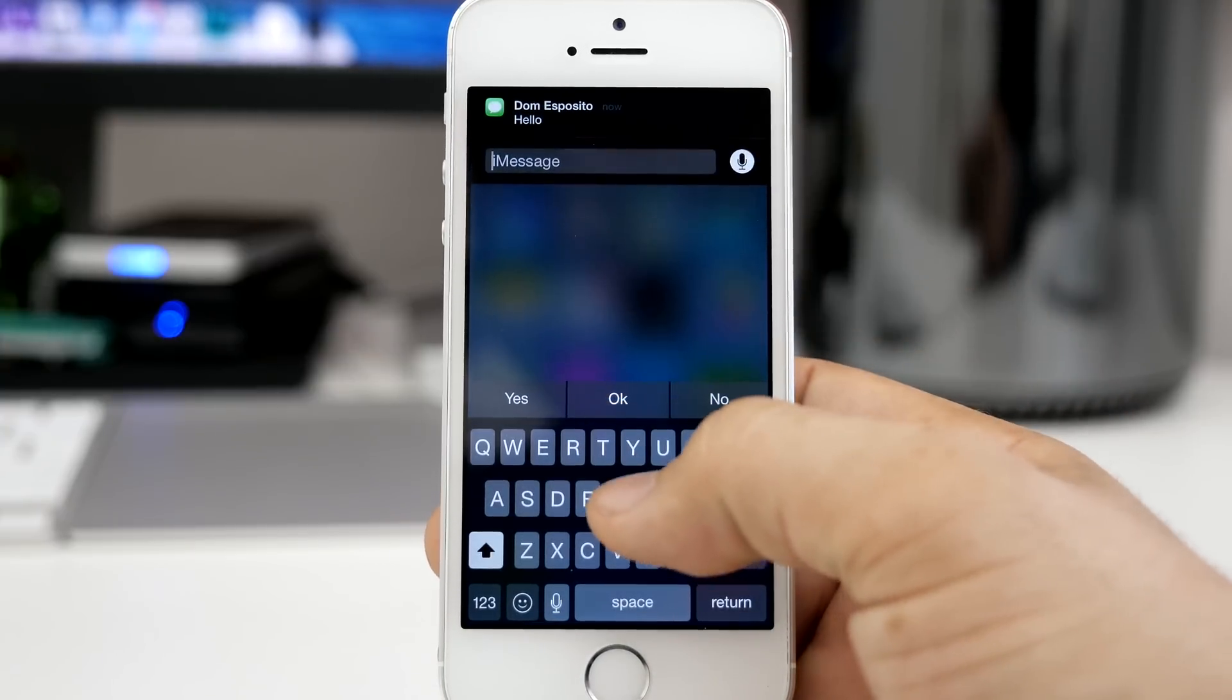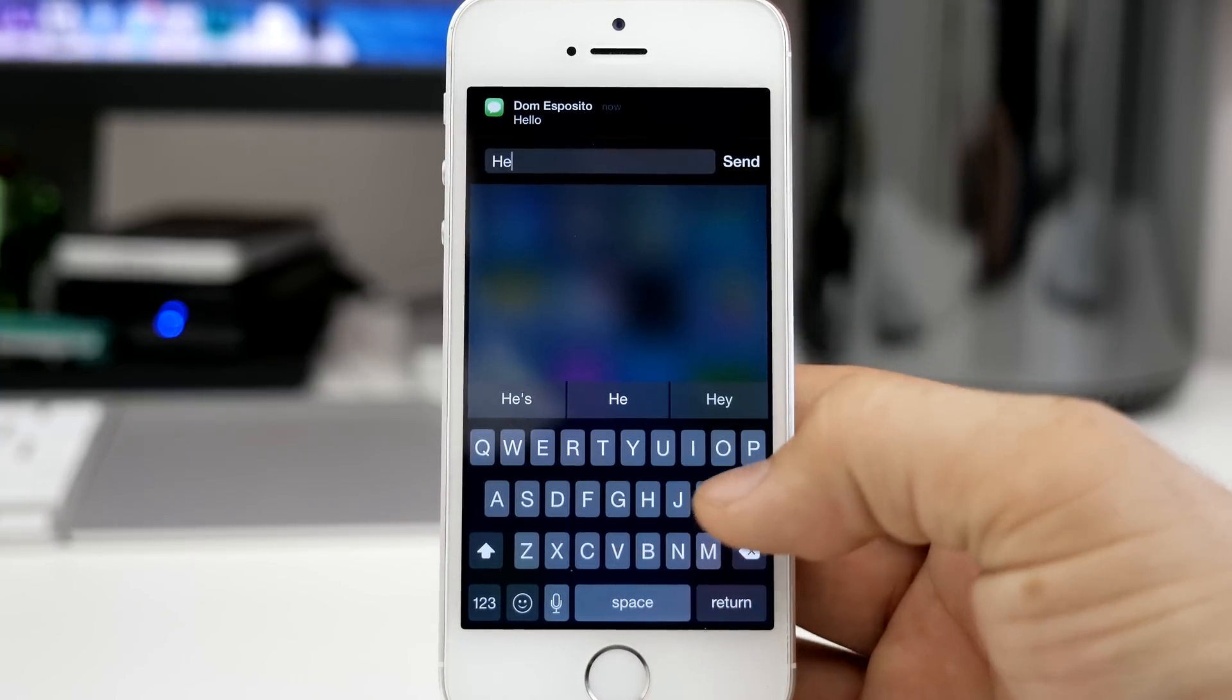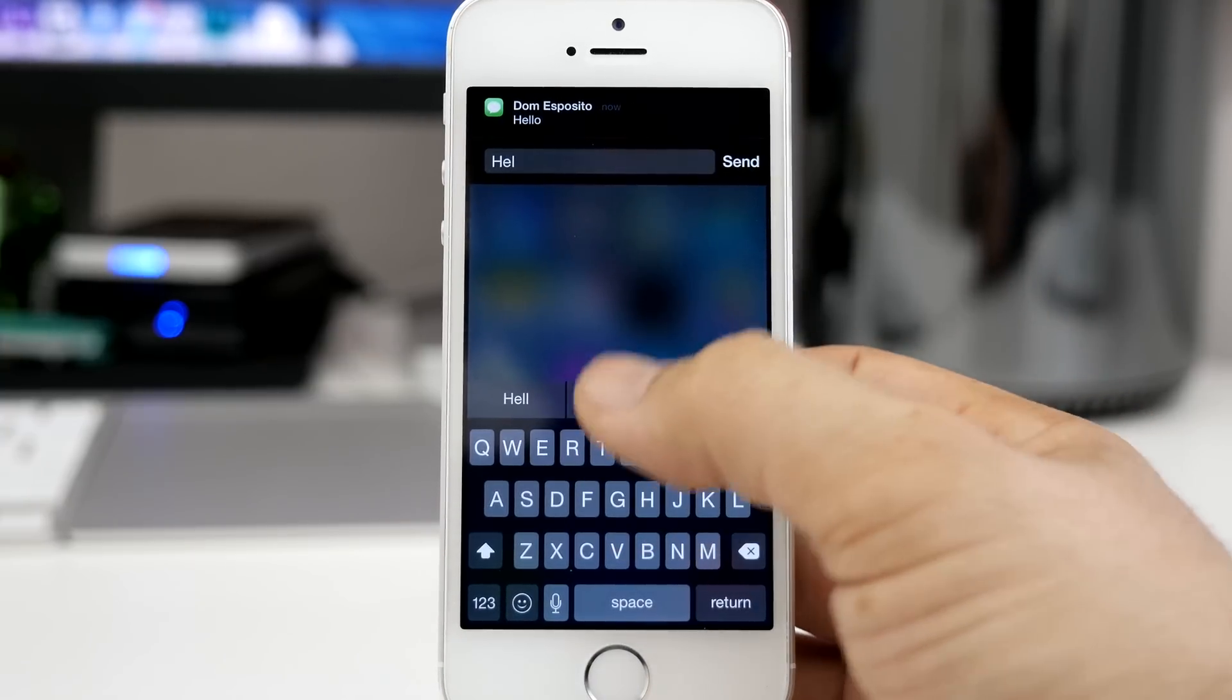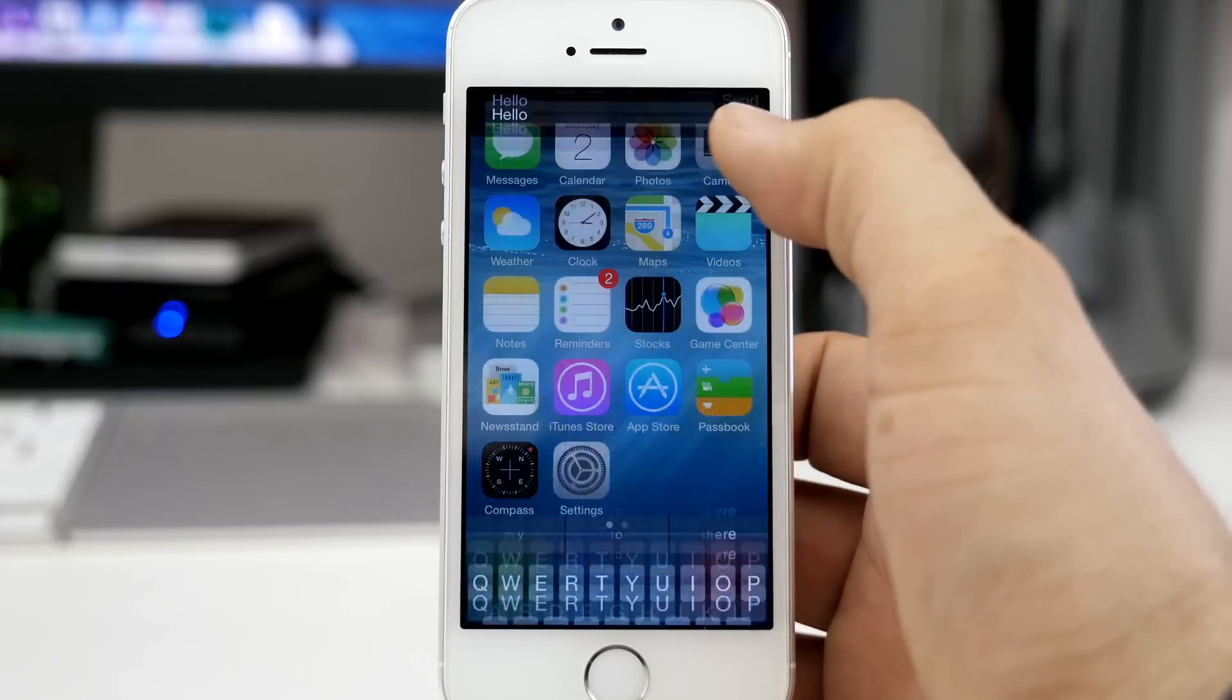Just swipe down on the banner at the top, type in your message, and then press send and you're all ready to go.